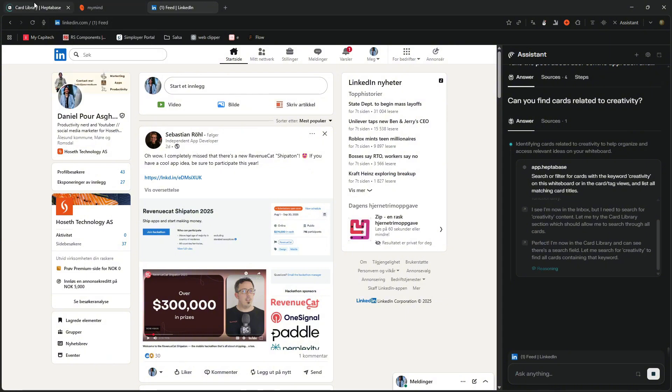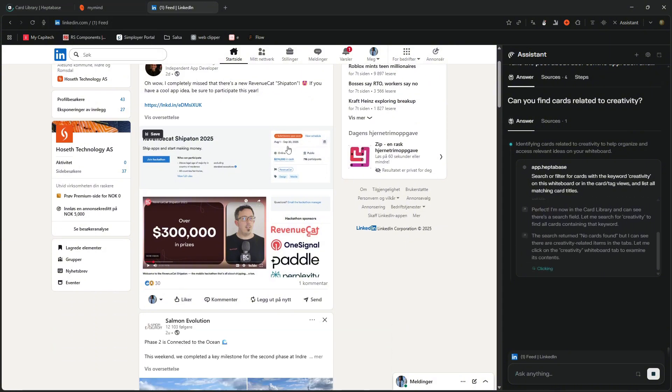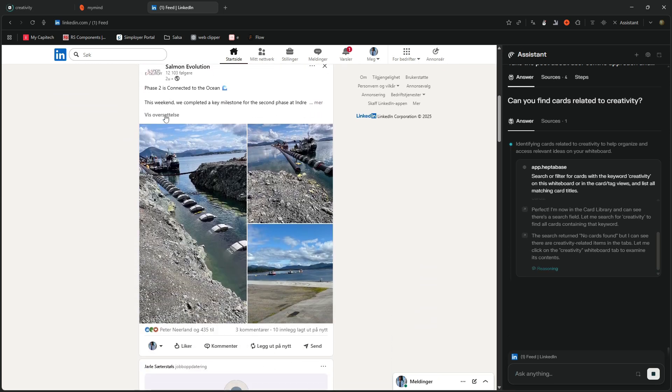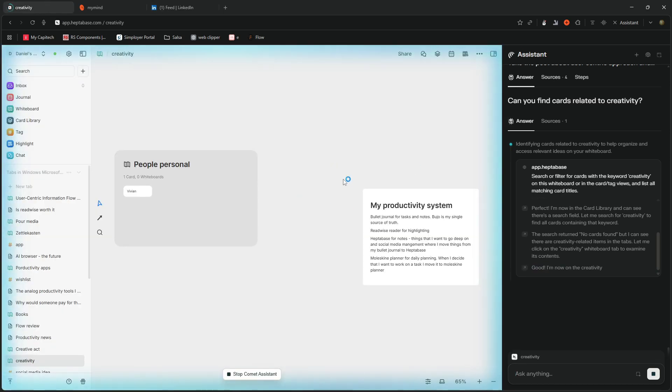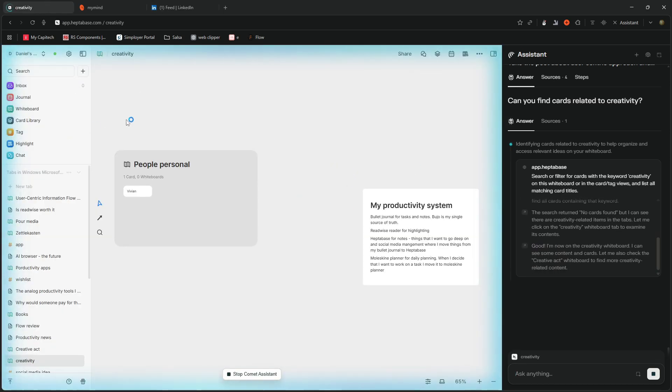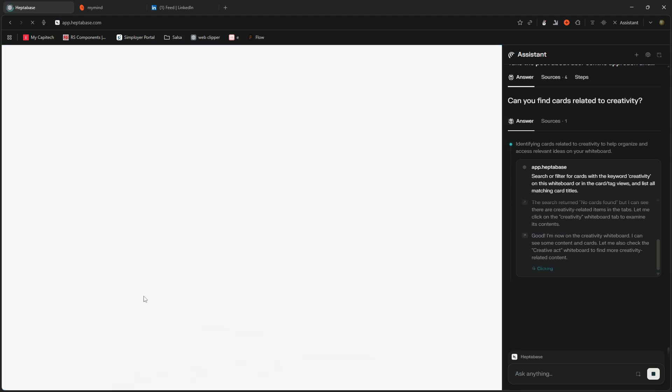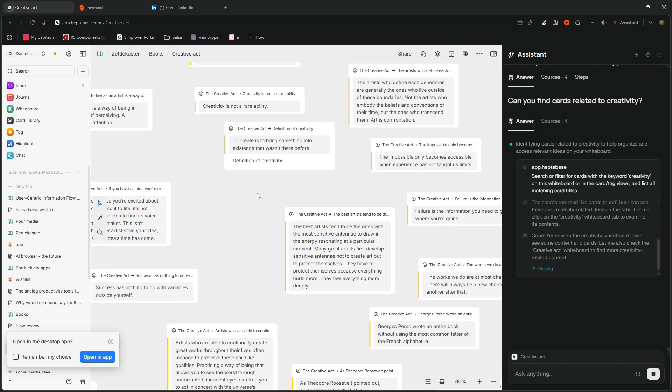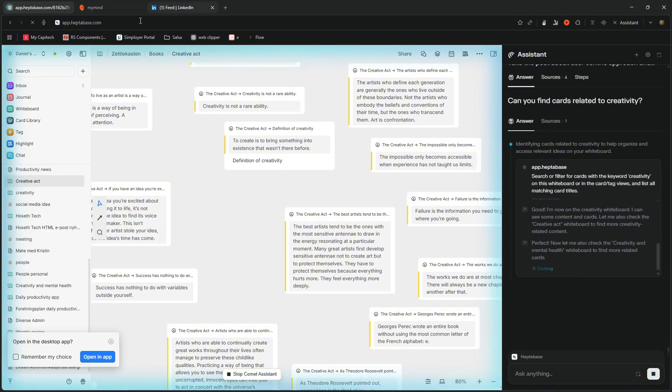But it made a whole whiteboard. Now it is currently working inside of my Heptabase. So I would probably go into LinkedIn or do something else. But it hasn't found anything yet. So it keeps on working here. Then it reloads the page. And it finds the creative act, the book. And it keeps on going like this.